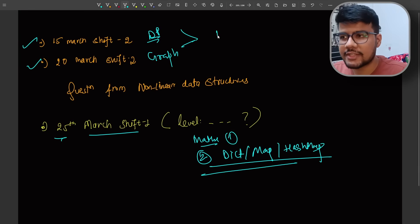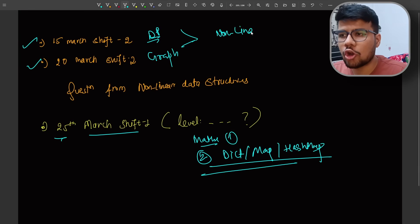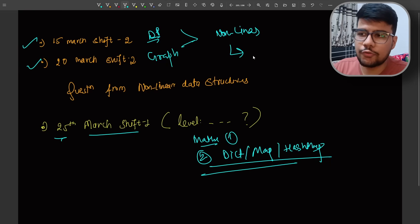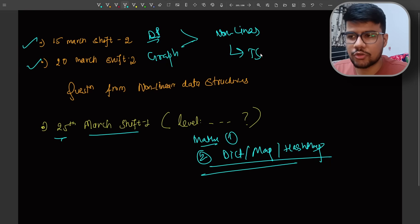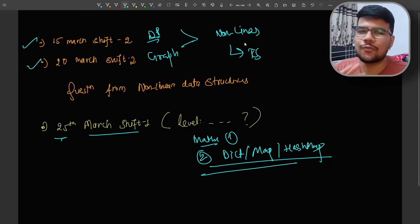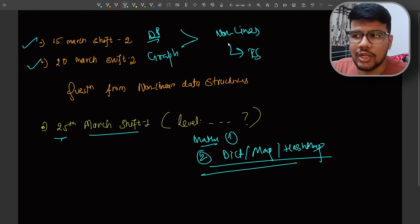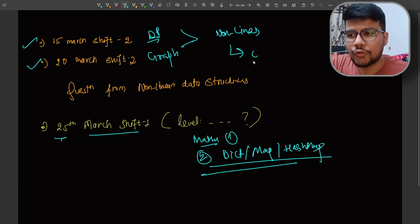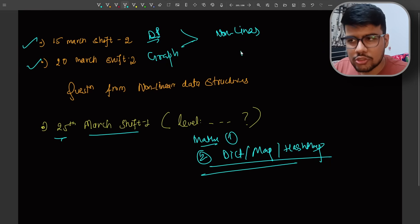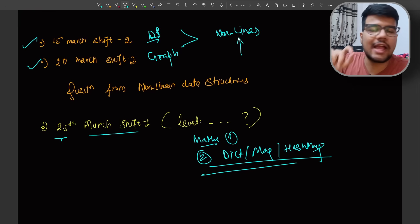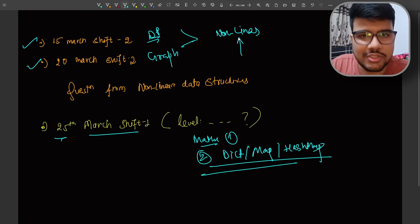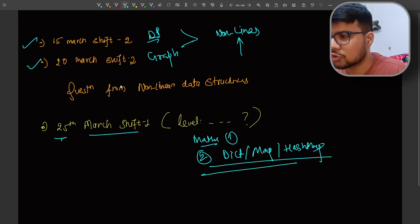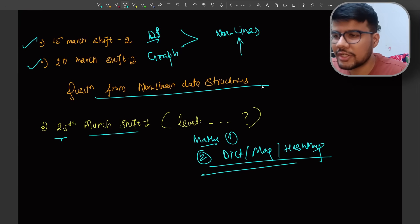Right after these two shifts I have created the sheet which has only linear important topics totally focused on TCS NQT. Because I know that they won't ask you that high level question, but if you want to practice this non-linear data structure, I will show you the resources in the last, so stay till the last.